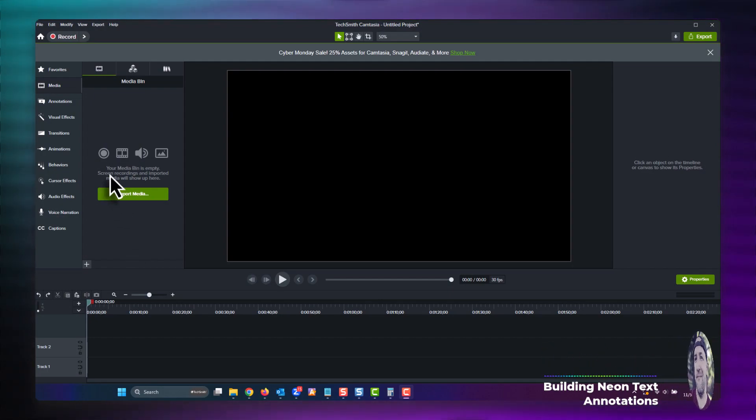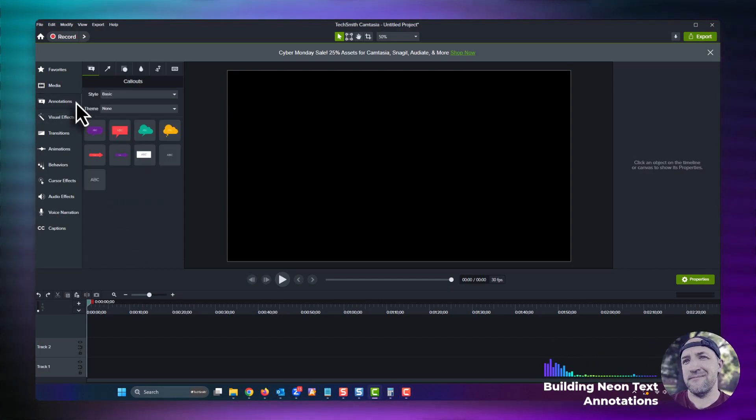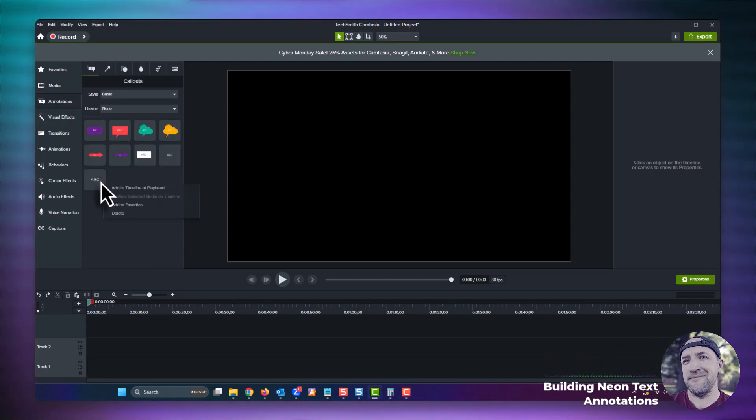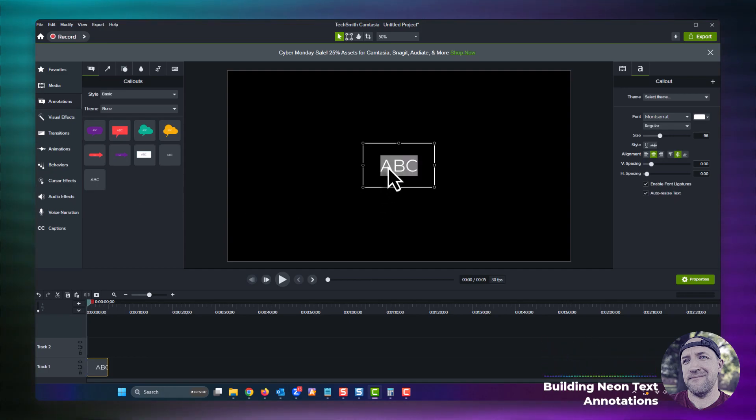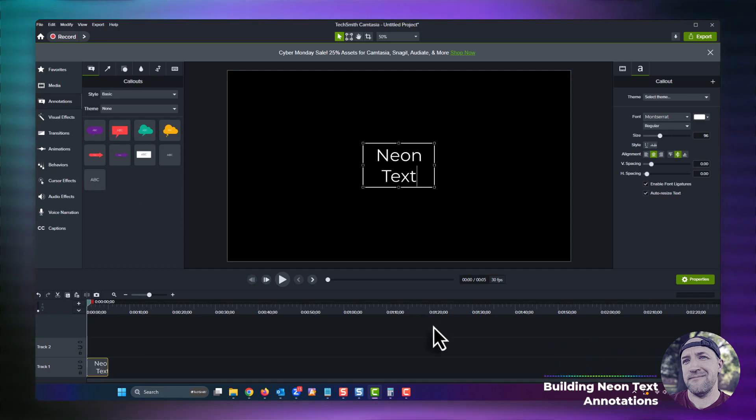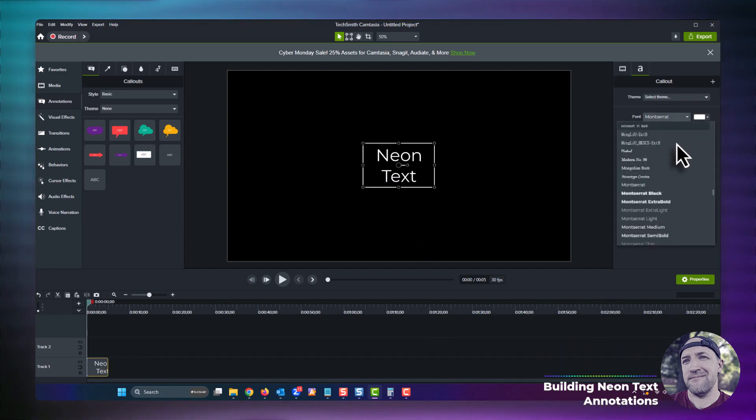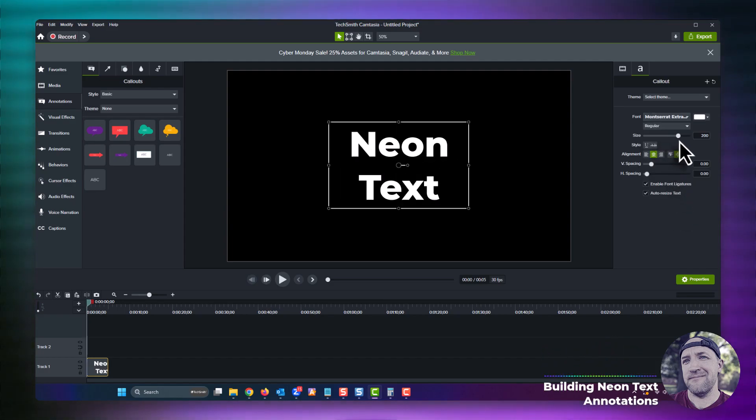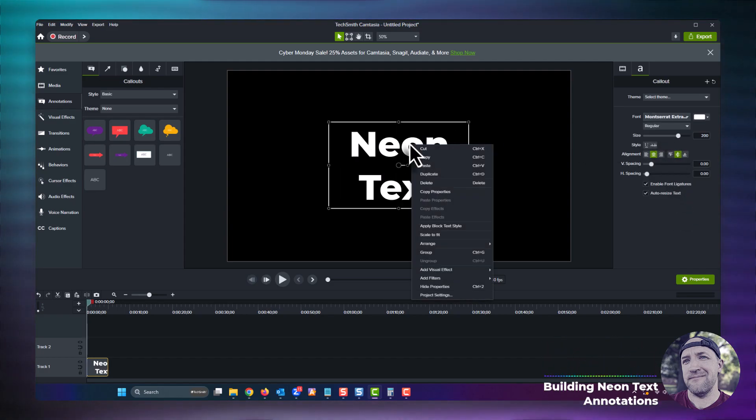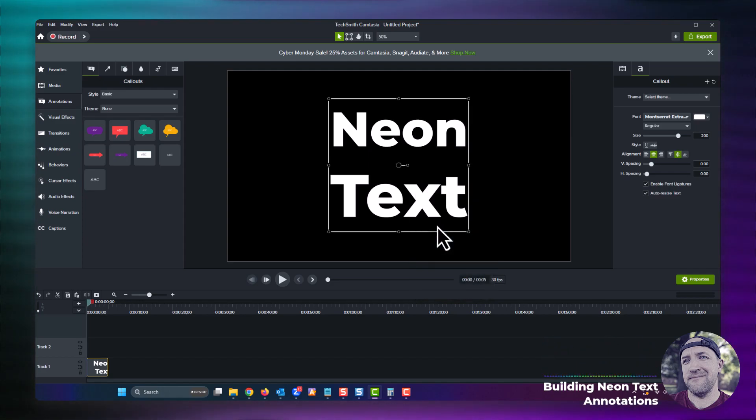Okay, to get started we're gonna grab a text annotation and add it to our project timeline. We'll edit the text to make it say something more interesting and then edit the font properties a bit in order to make the text stand out a bit more. Let's also apply a block text style here because that's always a good trick for making text annotations look even more amazing.